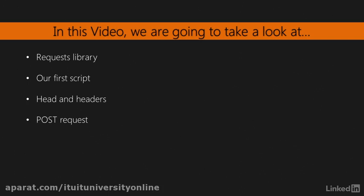First, we're going to do a quick introduction to Requests library. Then, we're going to write our first script to perform a GET request. We're going to see how to access the response headers, perform a HEAD request, and finally, how to perform a POST request using Python and Requests library.